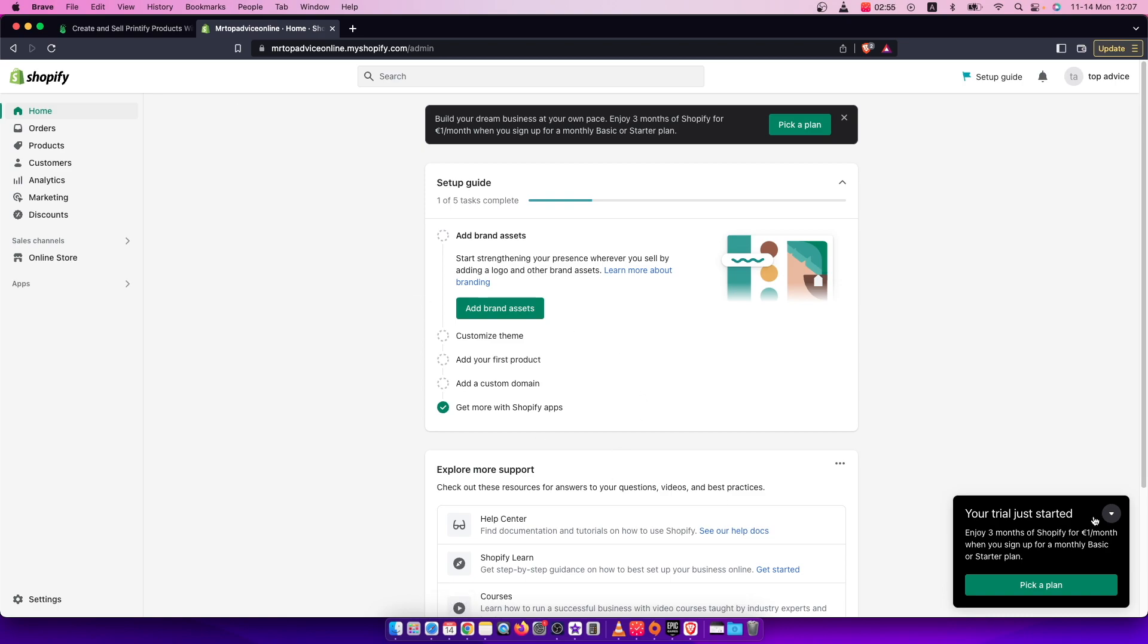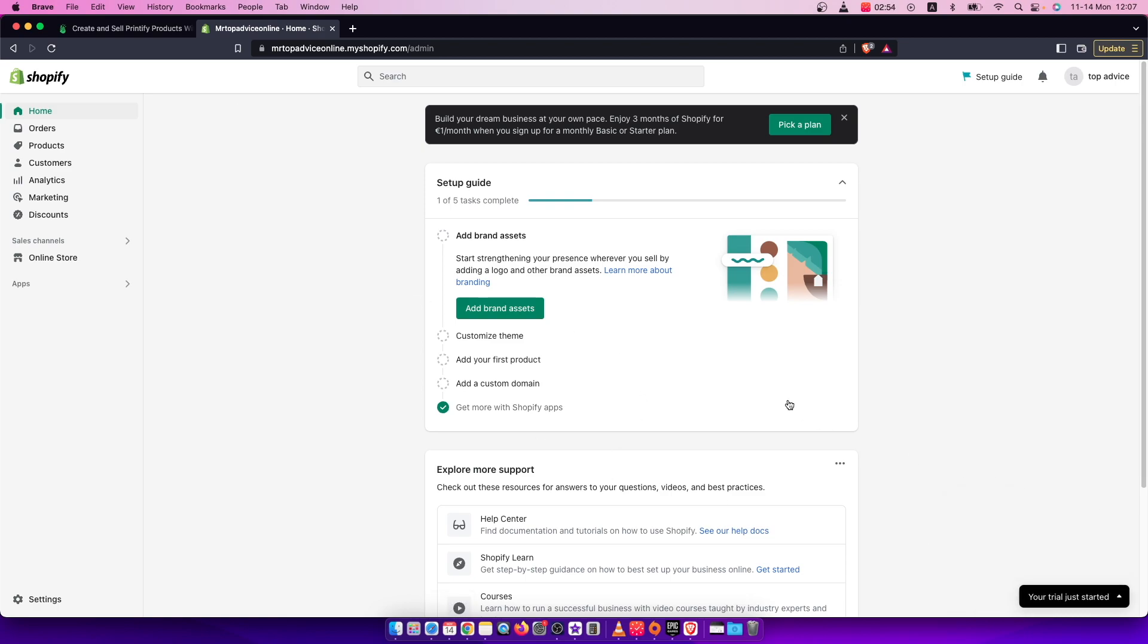Hey guys, in this video I will show you how you can get an API key on your Shopify store. It's quite easy and straightforward, so let me show you how.